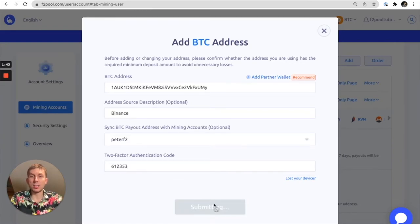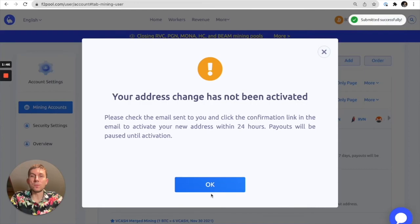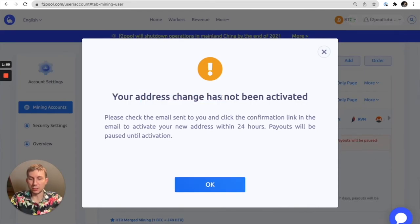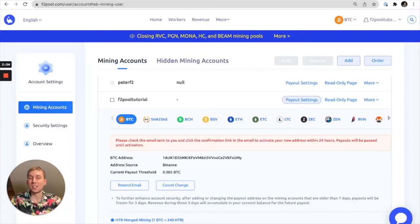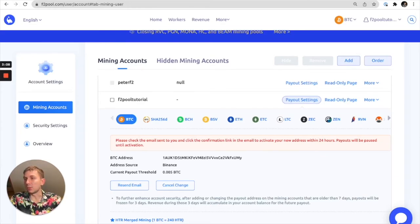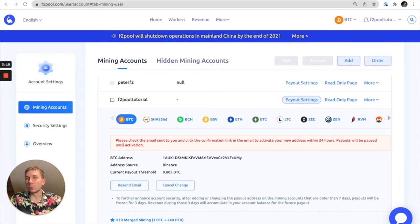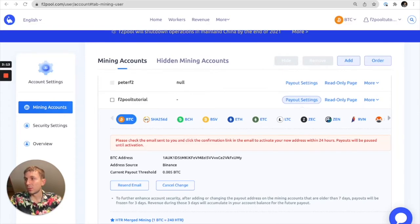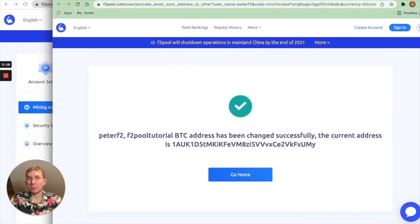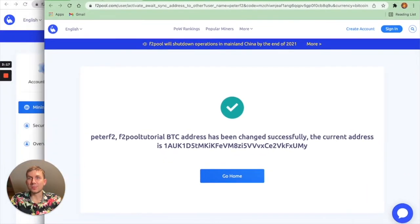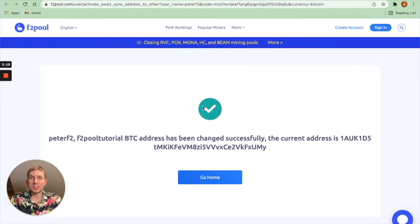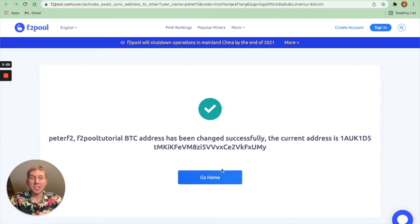Now we're going to actually receive an email to verify that this is us making this address change. We're going to go to our email and click the link below to confirm the change. The change has been completed as you can see I have a separate tab here open. I just didn't want to show my email address but as you can see the F2 pool tutorial BTC address has been changed successfully.